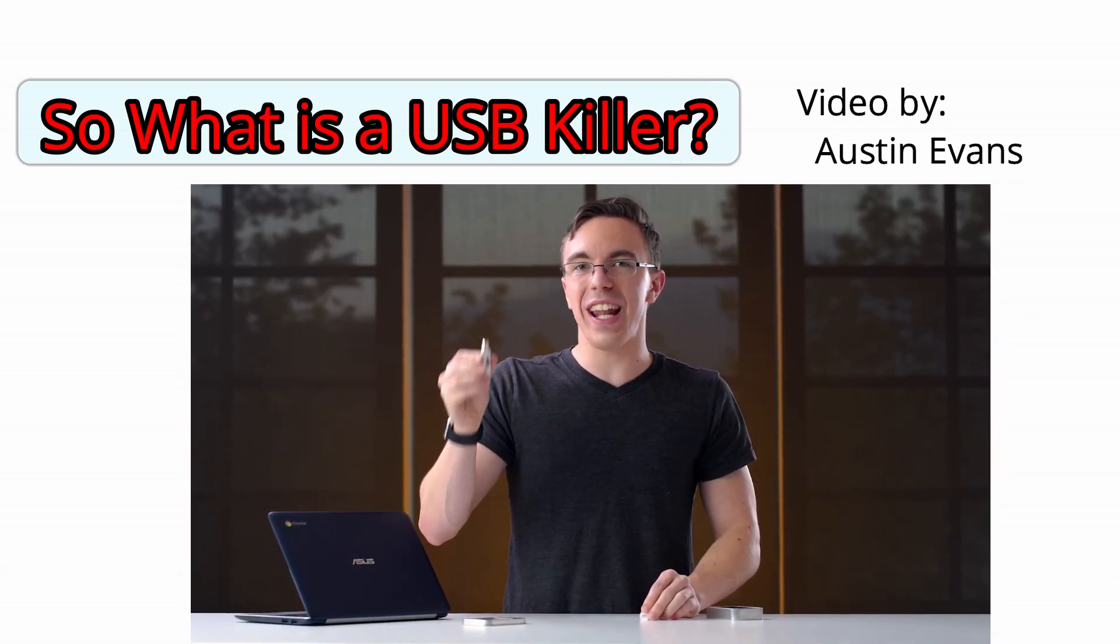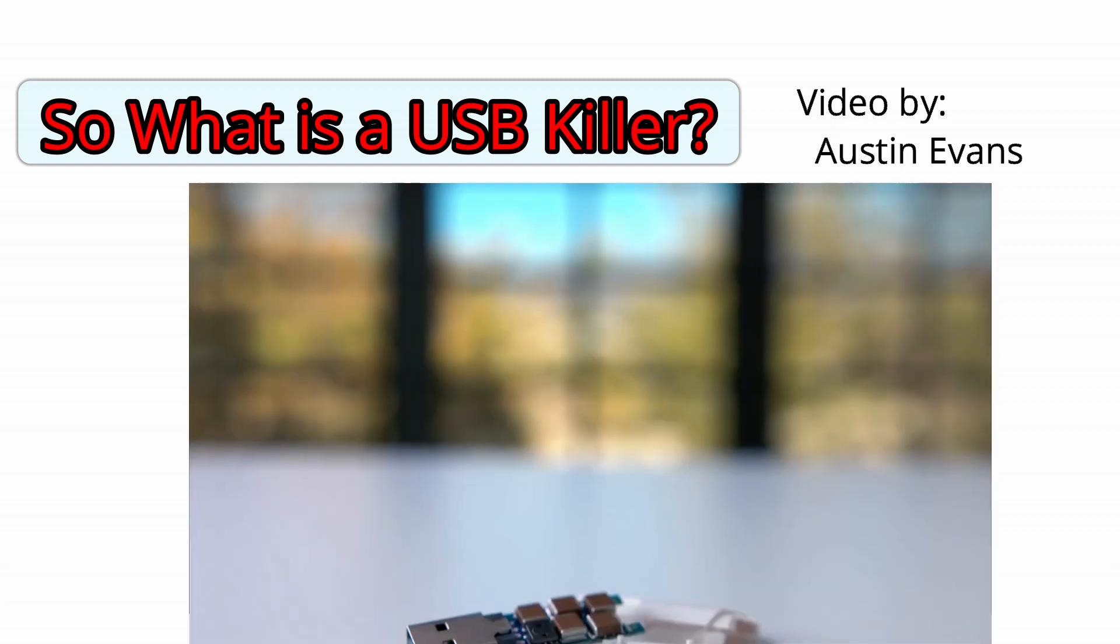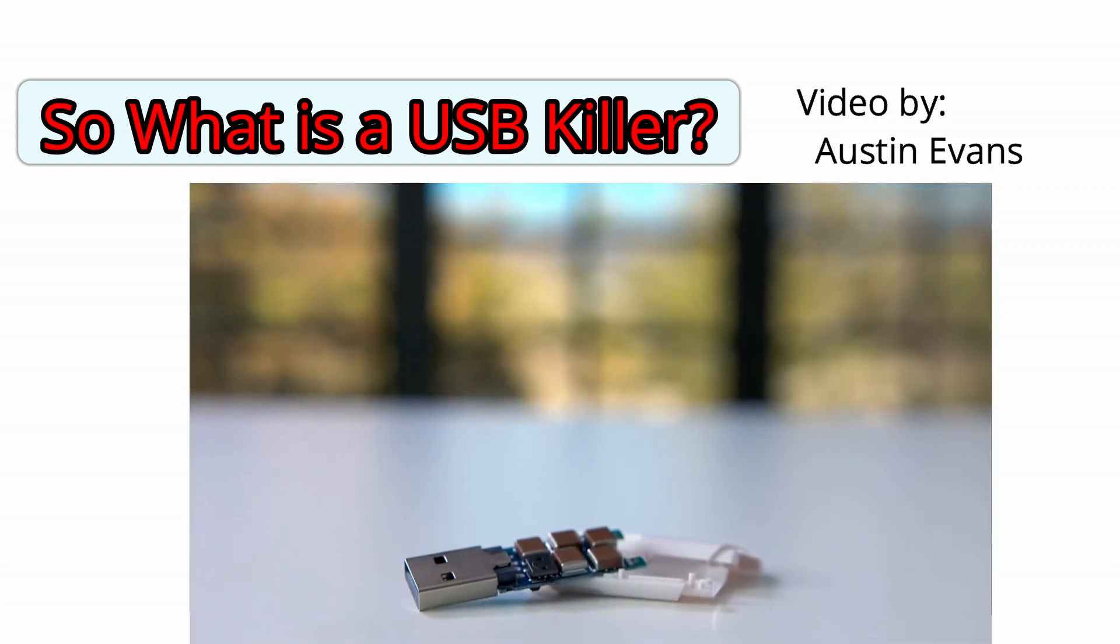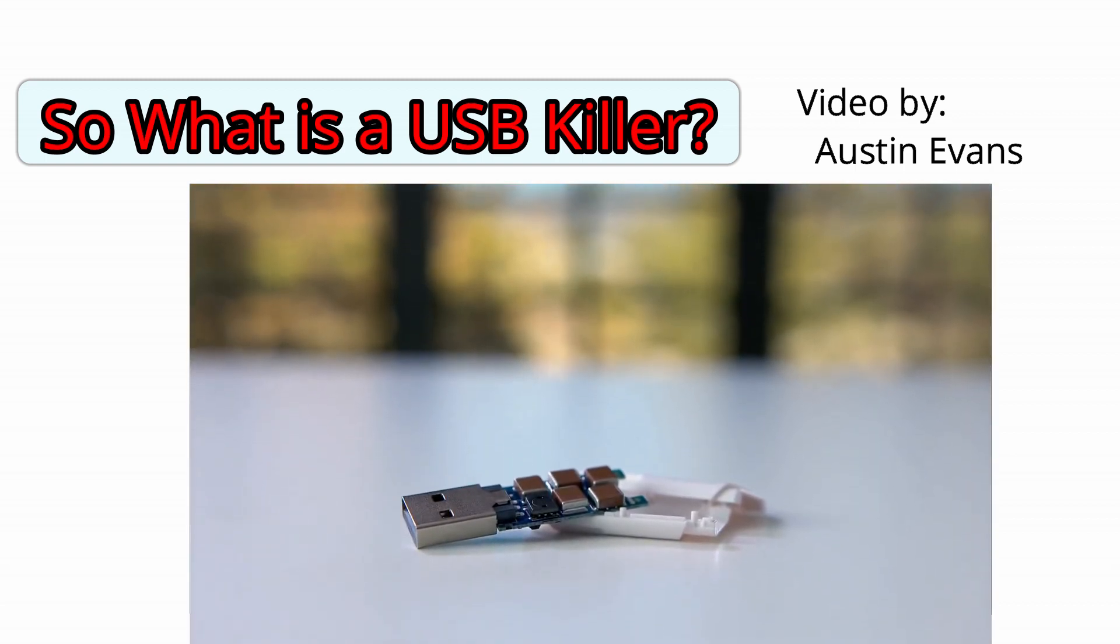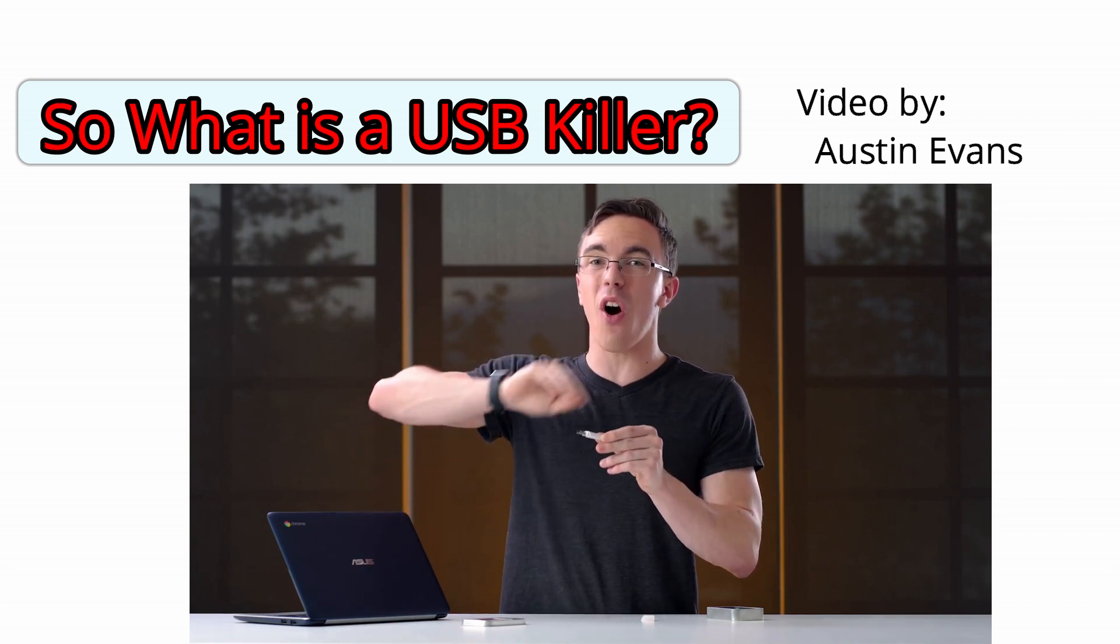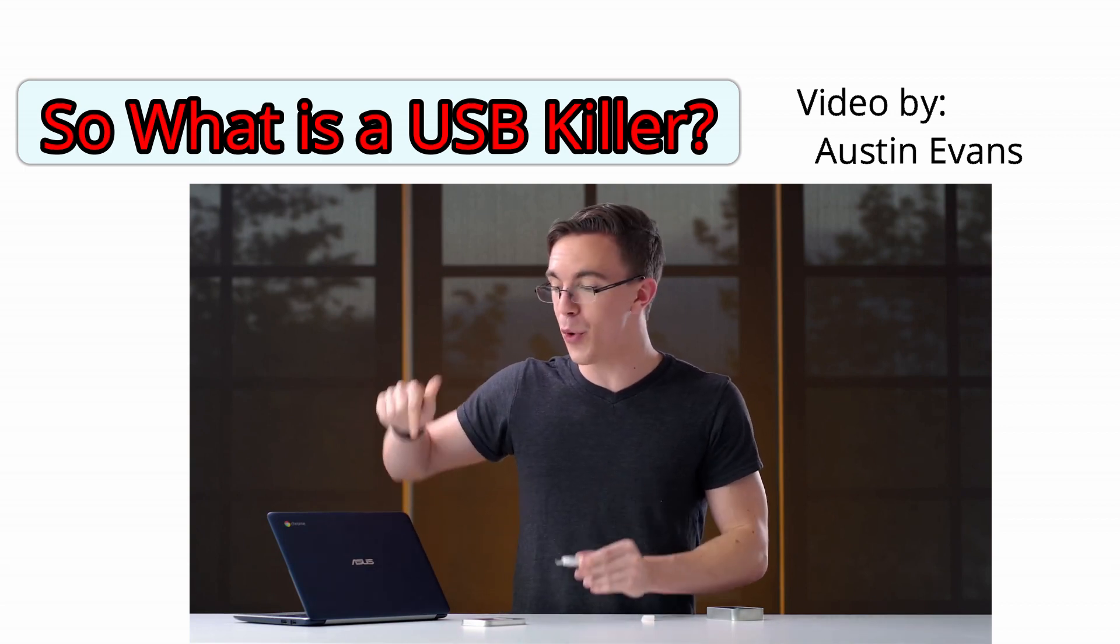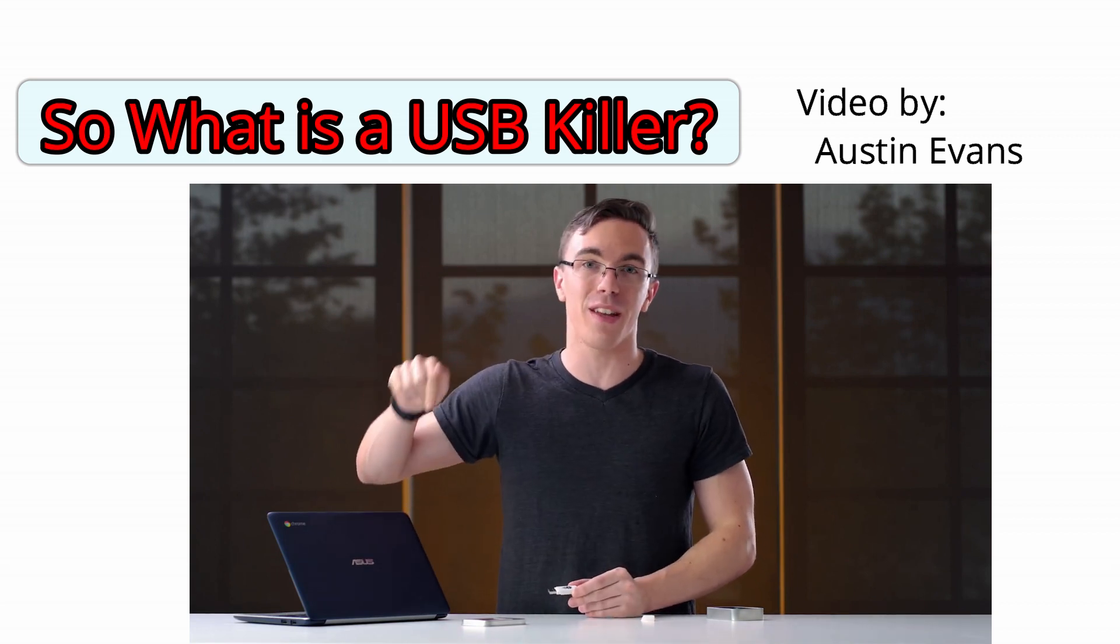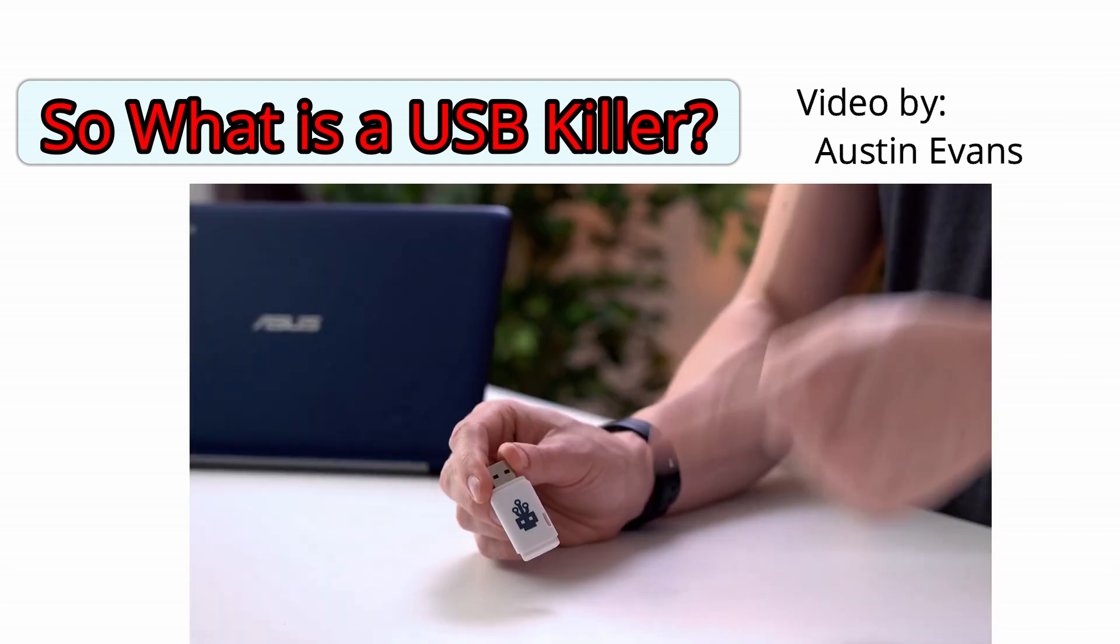Instead there's a series of capacitors inside. So if you plug it into a computer, it will charge those capacitors up and once they're full, it turns around and releases all that power at 240 volts straight back into the computer. In theory, killing it.